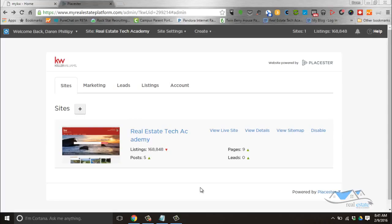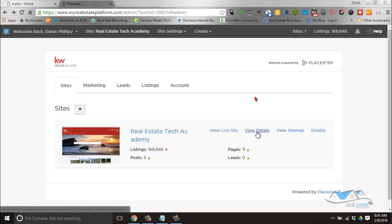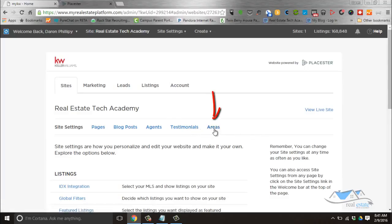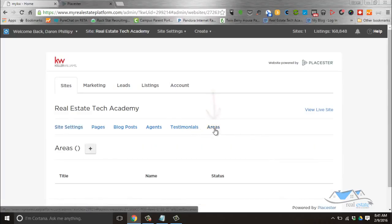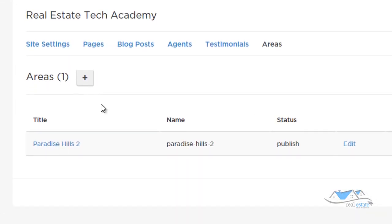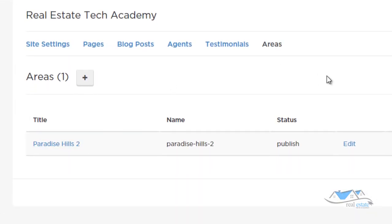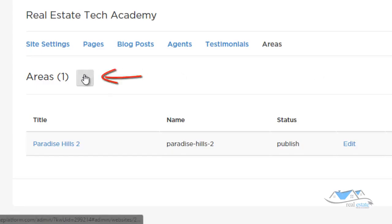It does some really cool features for you. To get into it, come into your Sites, click on View Details, then come across to where it says Areas and click on that. I've already created one area just for fun, and I'm going to create a second area so you can see how they work.